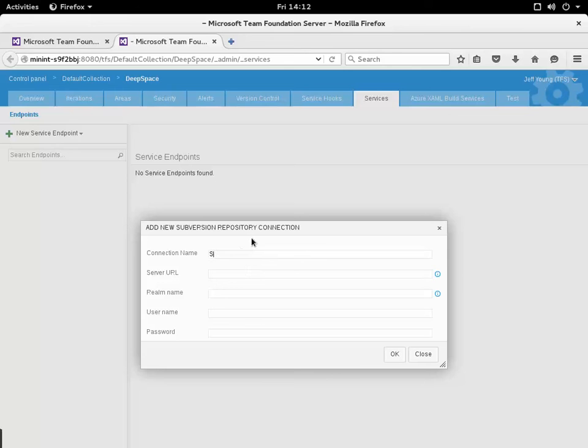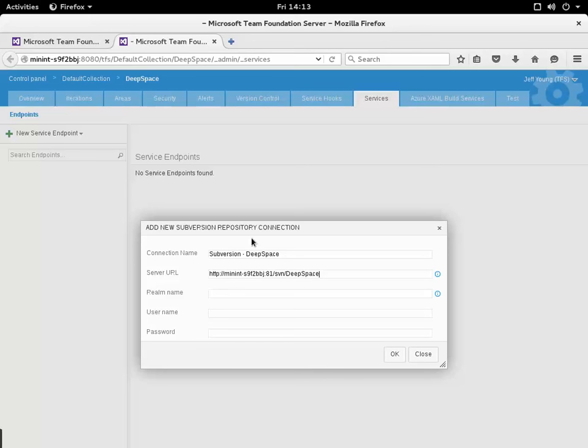I'm going to give it a connection name that I can remember and also give it the URL to my Subversion repository right there.